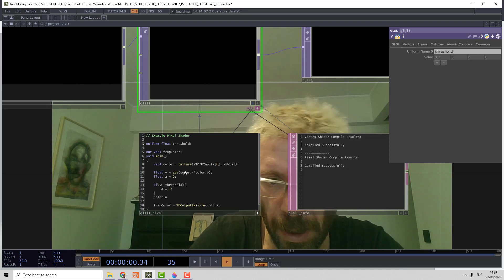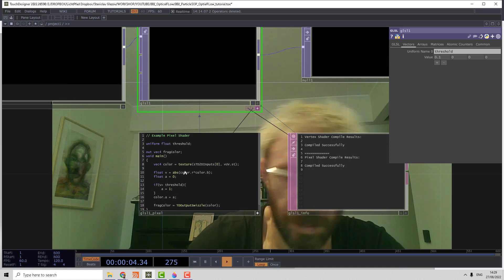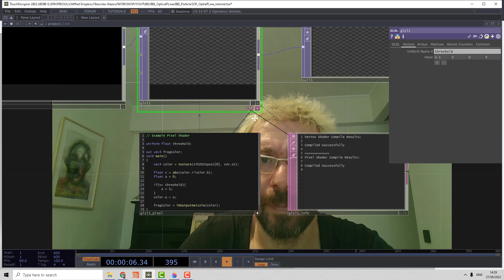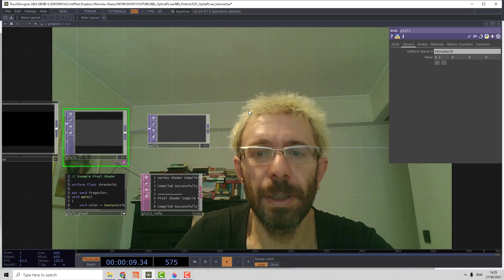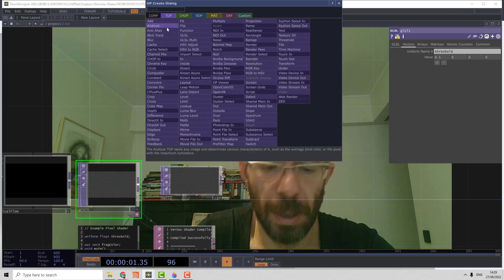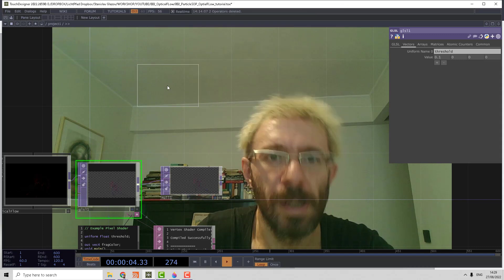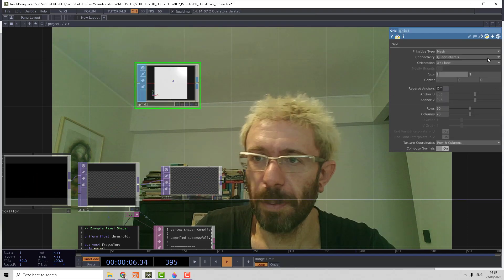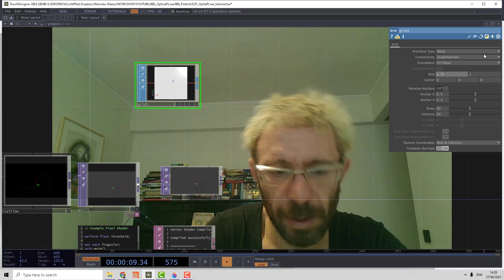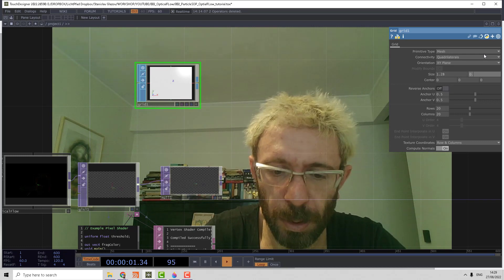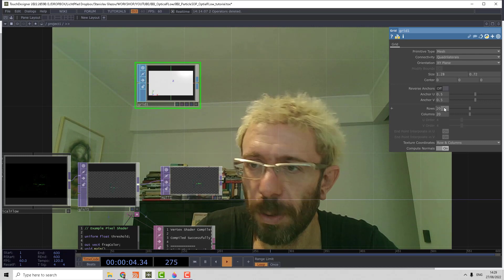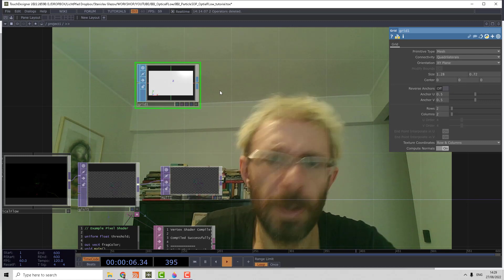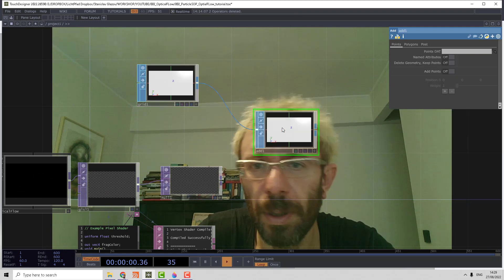Next step, we should create the geometry. Let's make a grid SOP, make it proportional size 1.28 by 0.72, make it row 2 by 2 columns, and convert it to points using add SOP with the geometry and keep the points.